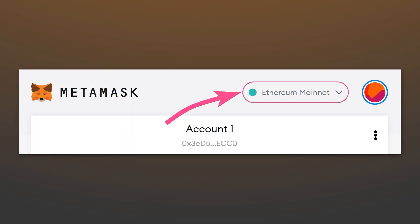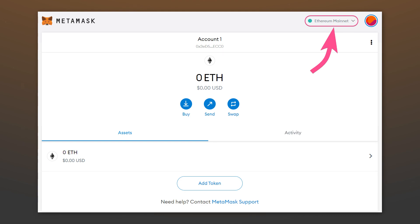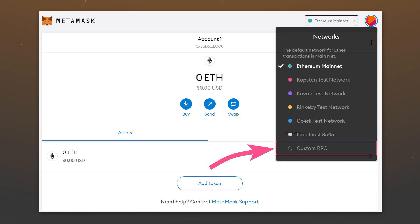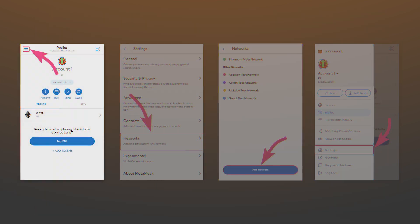By default, the wallet will work on the Ethereum network, with which you can work with all tokens of the ERC20 network. If you want to interact with tokens from another network, such as Binance Smart Chain or Polygon, you can add custom networks. To do this on PC, click on the current network and in the drop down menu, select custom RPC.